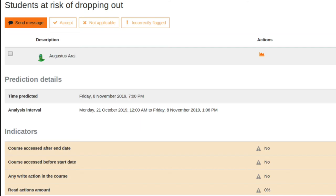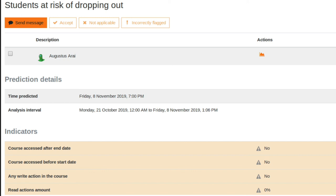If we drill in a bit deeper here to one of these students who's at risk of dropping out, we can see that the prediction was made via Moodle's inbuilt predictive model. So this is AI and the early stages of machine learning. And the flags are the indicators that allowed the predictive model to be triggered. So we can see the course has not been accessed at any stage, nor has the learner written or read to the said course.